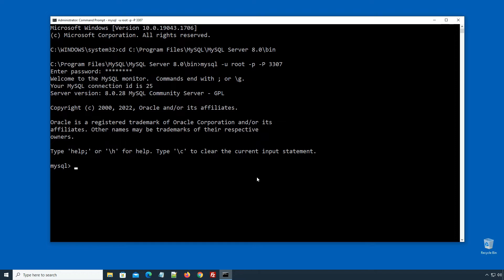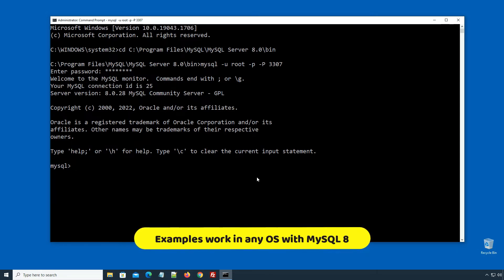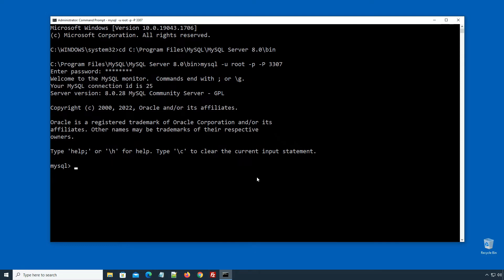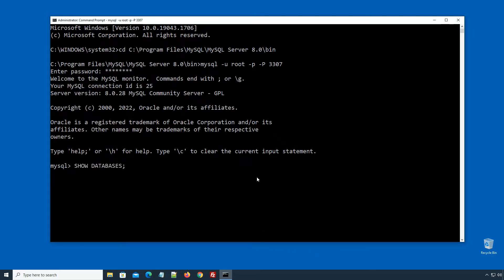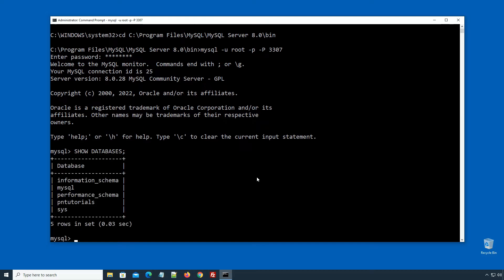Here on my Windows 10 operating system, I have logged in to my MySQL 8 Database server using the root user account. Though I am using Windows 10, the examples given in this video tutorial will work on any operating system with MySQL 8 Database. If I use the SHOW DATABASES command — SHOW DATABASES semicolon, press enter — you can see a list of databases on my MySQL server. In a previous installation tutorial, we created this pntutorials database, while the other databases are MySQL system databases.